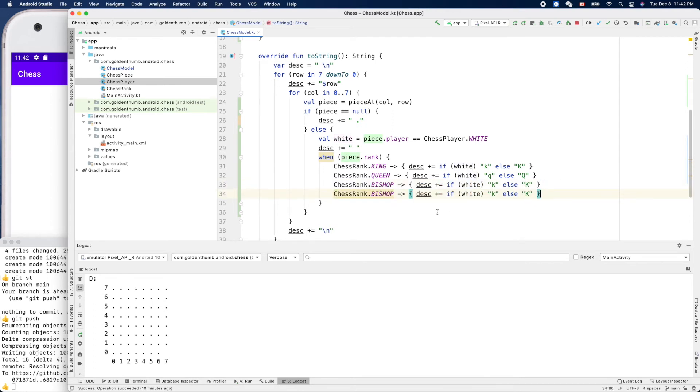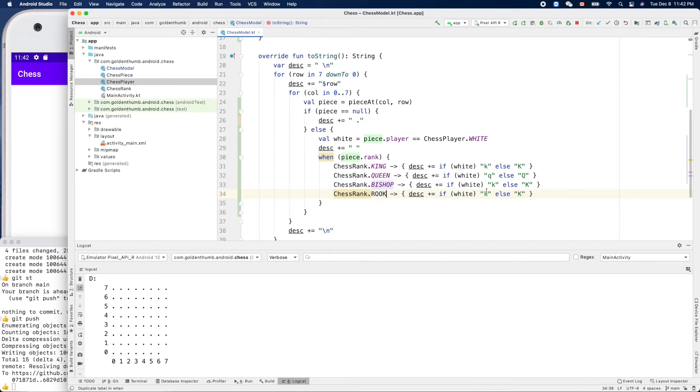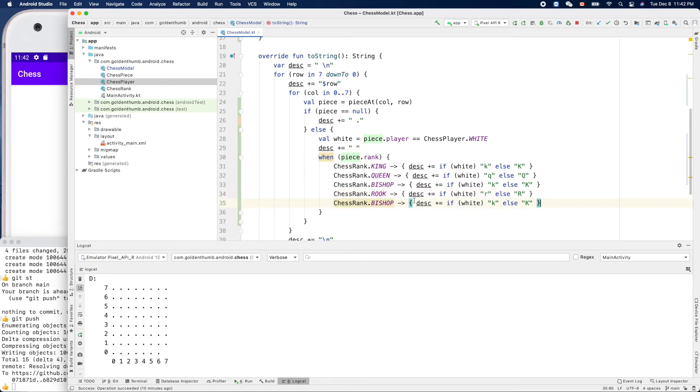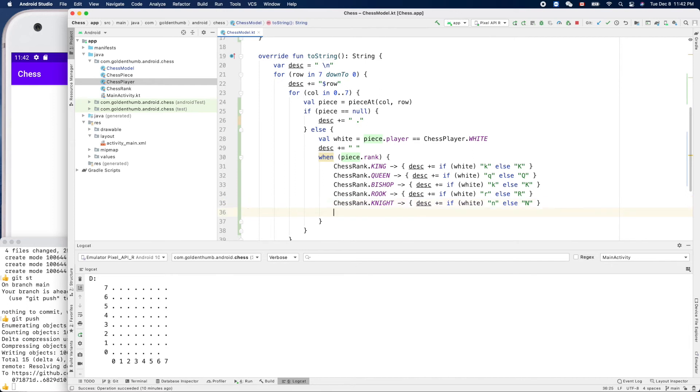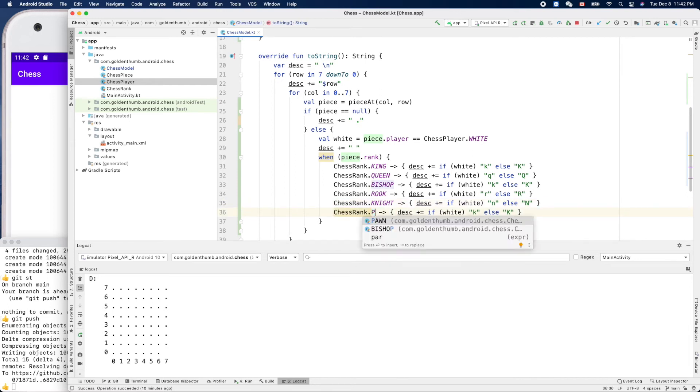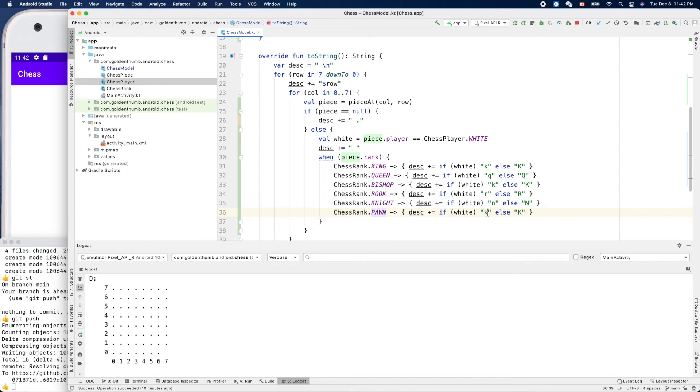And this one it will be rook, so 'r'. Another one is knight, so we cannot use 'k' here. Let's use 'n' because 'k' is occupied by the king. The last one is pawn - easy, 'p' and 'p'.